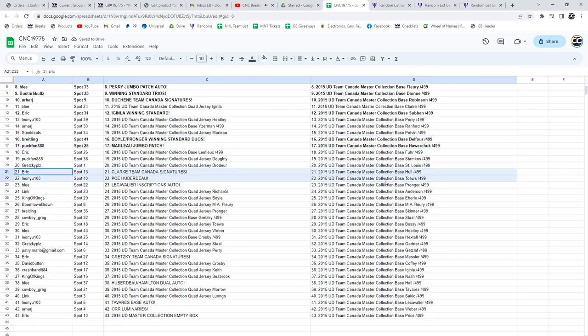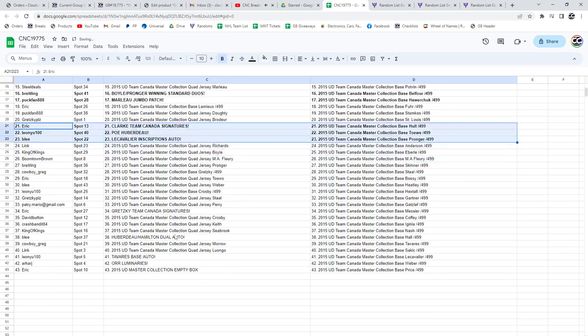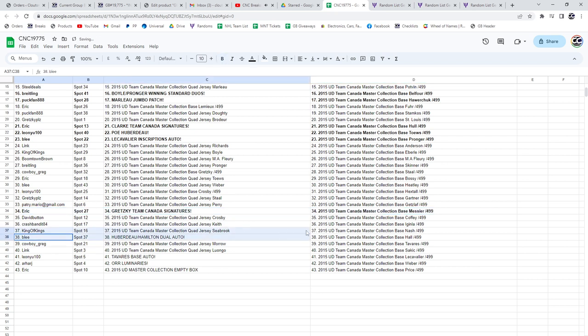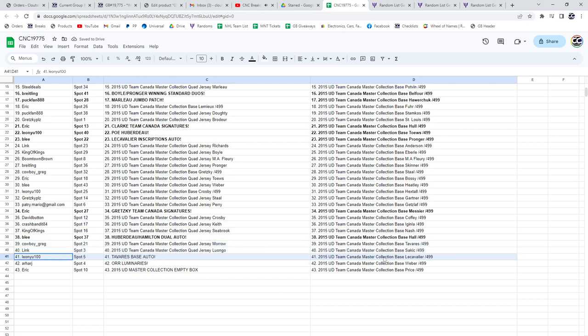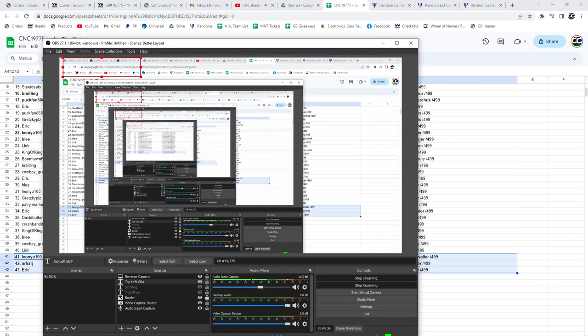Eric has the Clark Team Canada Signatures. Poe of Hubert O goes to Leonu. Blee, the low cavalier inscriptions. The Gretzky Team Canada Signatures goes to Eric. Hubert O Hamilton is going to Blee. Tavares to Leon or Luminaries to Arhar. And Eric's got the box. Congratulations, guys.